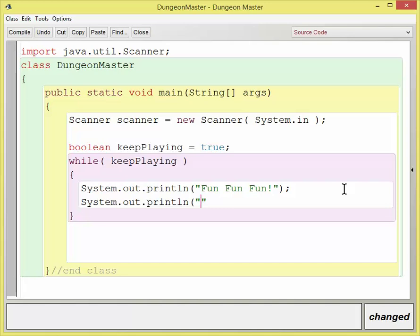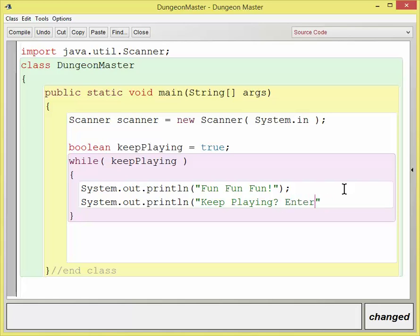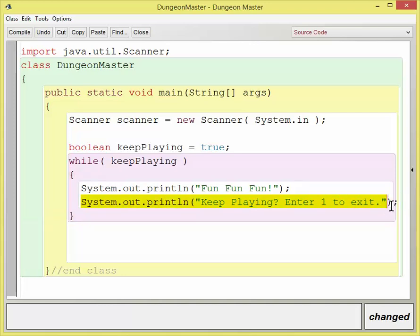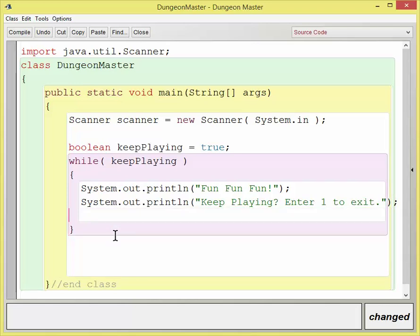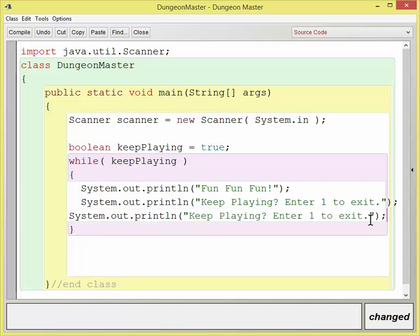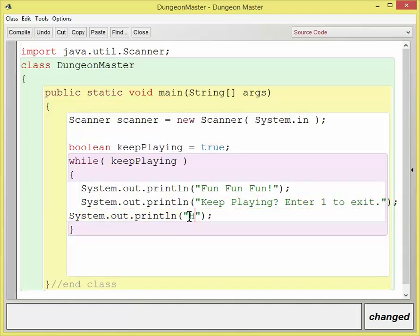And the question is keep playing. And then I'll put one to exit, or hit enter one to exit, and then I can even put on the next line that they can hit anything that they want to continue. Hit any other key to continue. Alright.